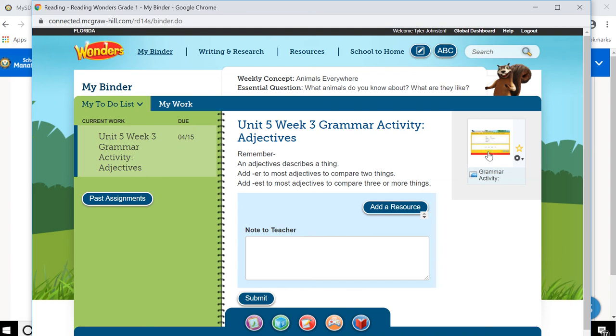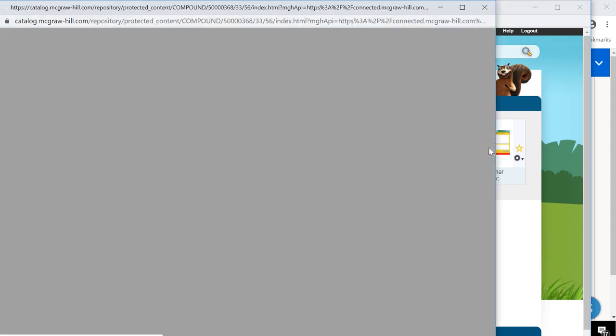And then over here is the actual grammar activity he needs to do. It gives him some reminders about the lesson that your teacher probably taught you before she sent you to this activity. And then over here is the actual grammar activity. So Tyler will click on it.